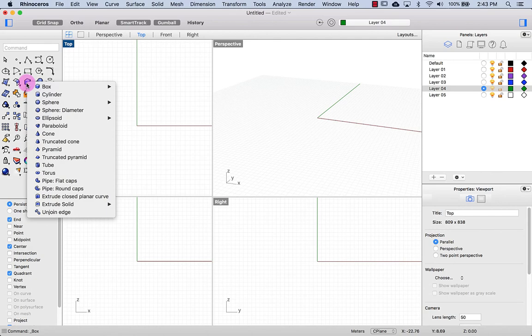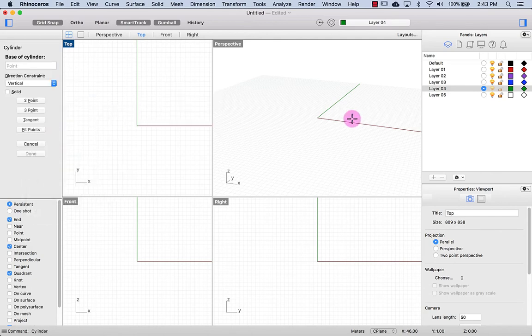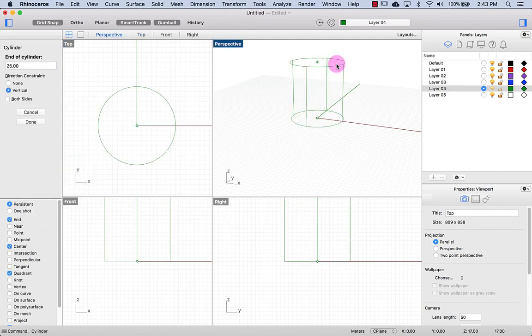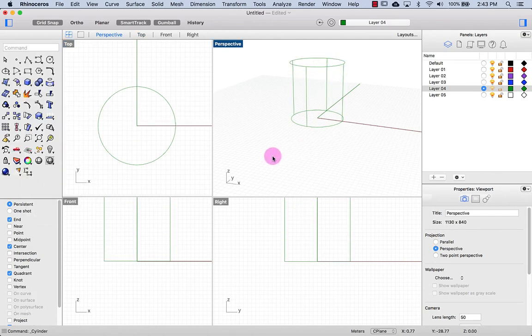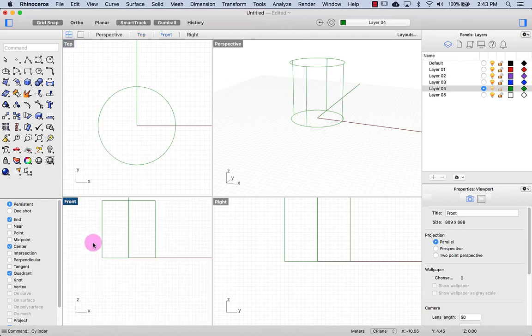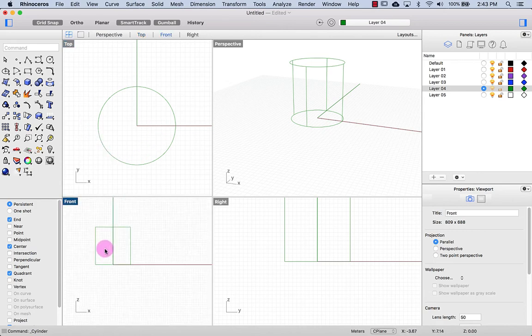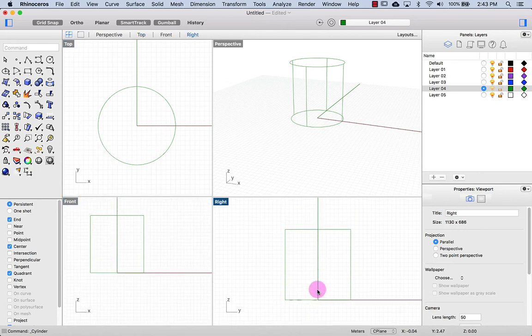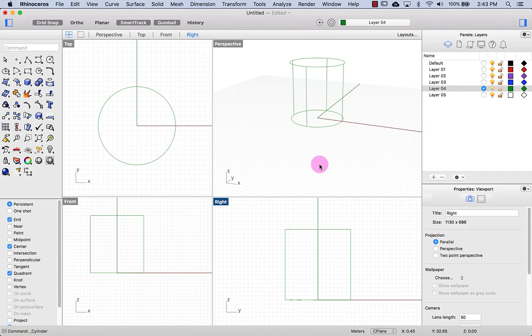Let's say for example I have a cylinder. You'll see that this is the top view of the cylinder, this is the front view of the cylinder, the right view and perspective.